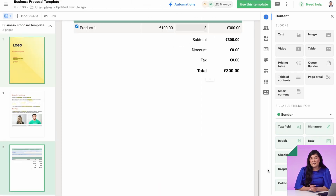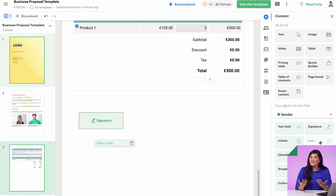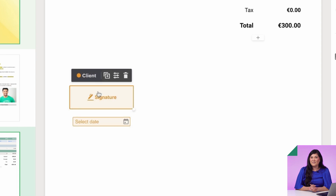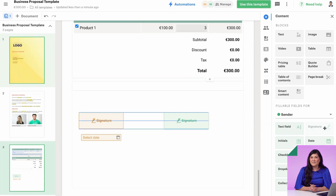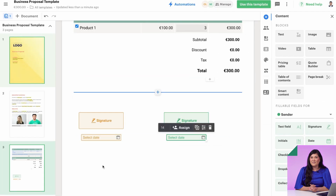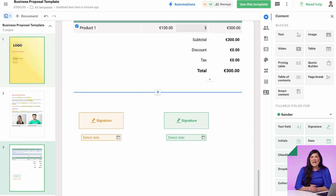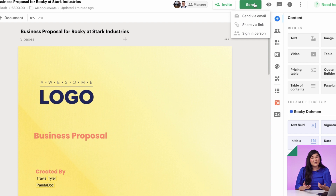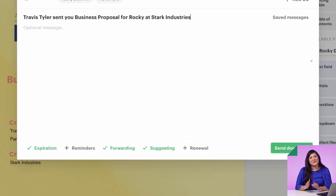Assign the corresponding fields to your recipient and you, the sender, if necessary. Another huge time saver feature is the ability to set up automatic expiration dates, reminders, and renewals at the template level.